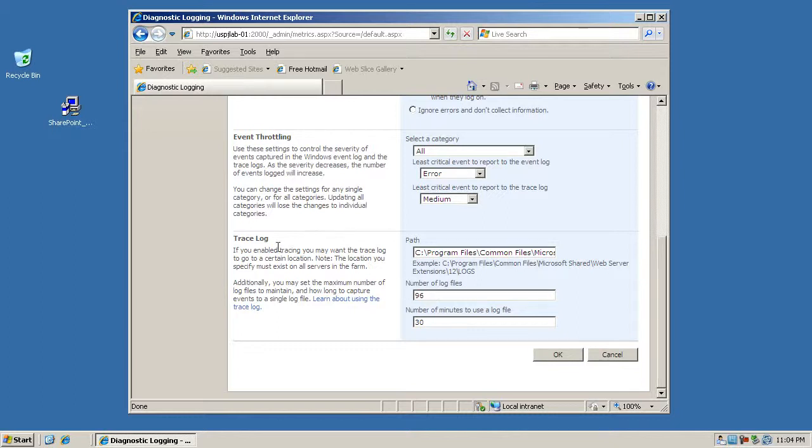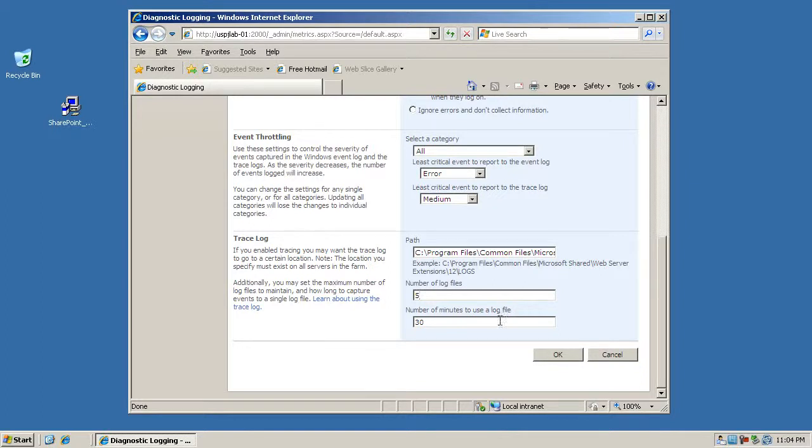The way you do this in the trace log: you'll define how many log files you actually want. In this example we'll say five. The second thing you set here is how long you want each of those log files to be used. If you set five minutes here as well, you'll basically have 25 minutes of logging data.